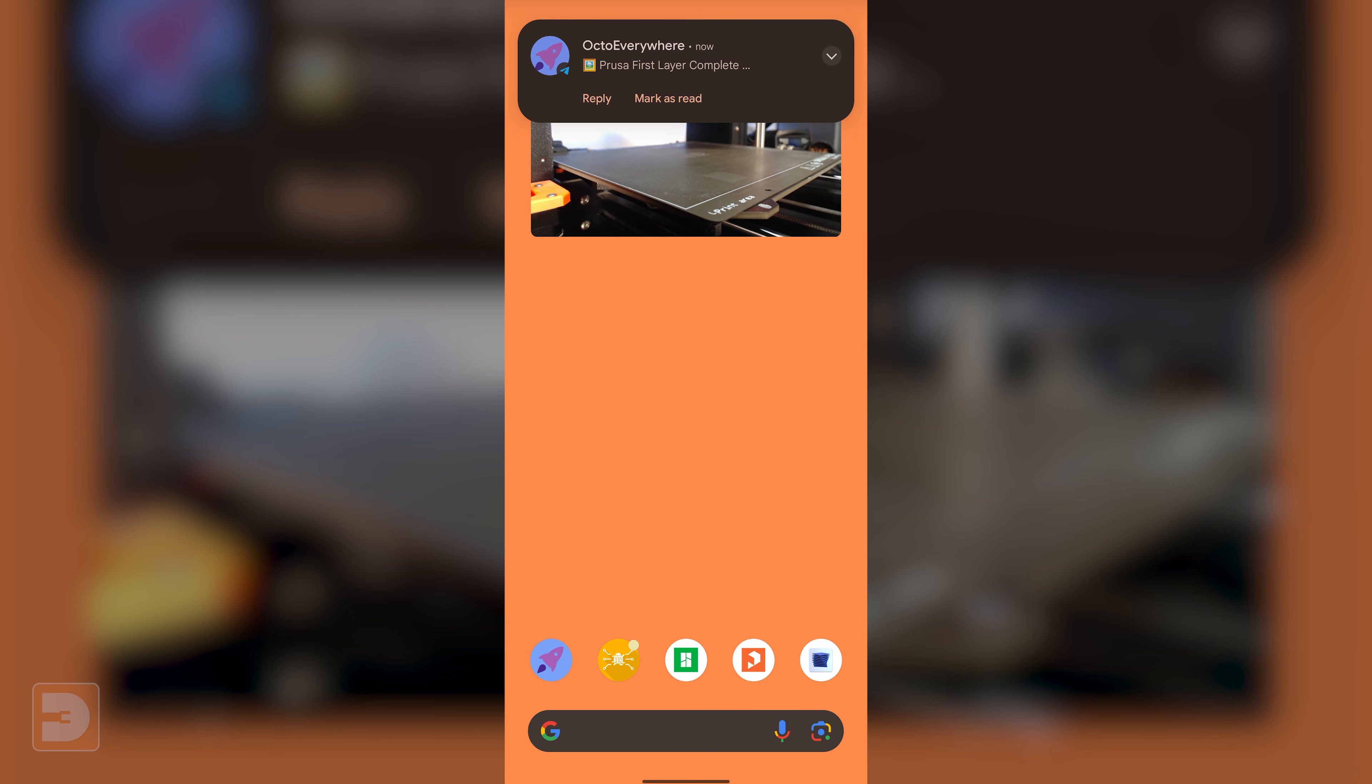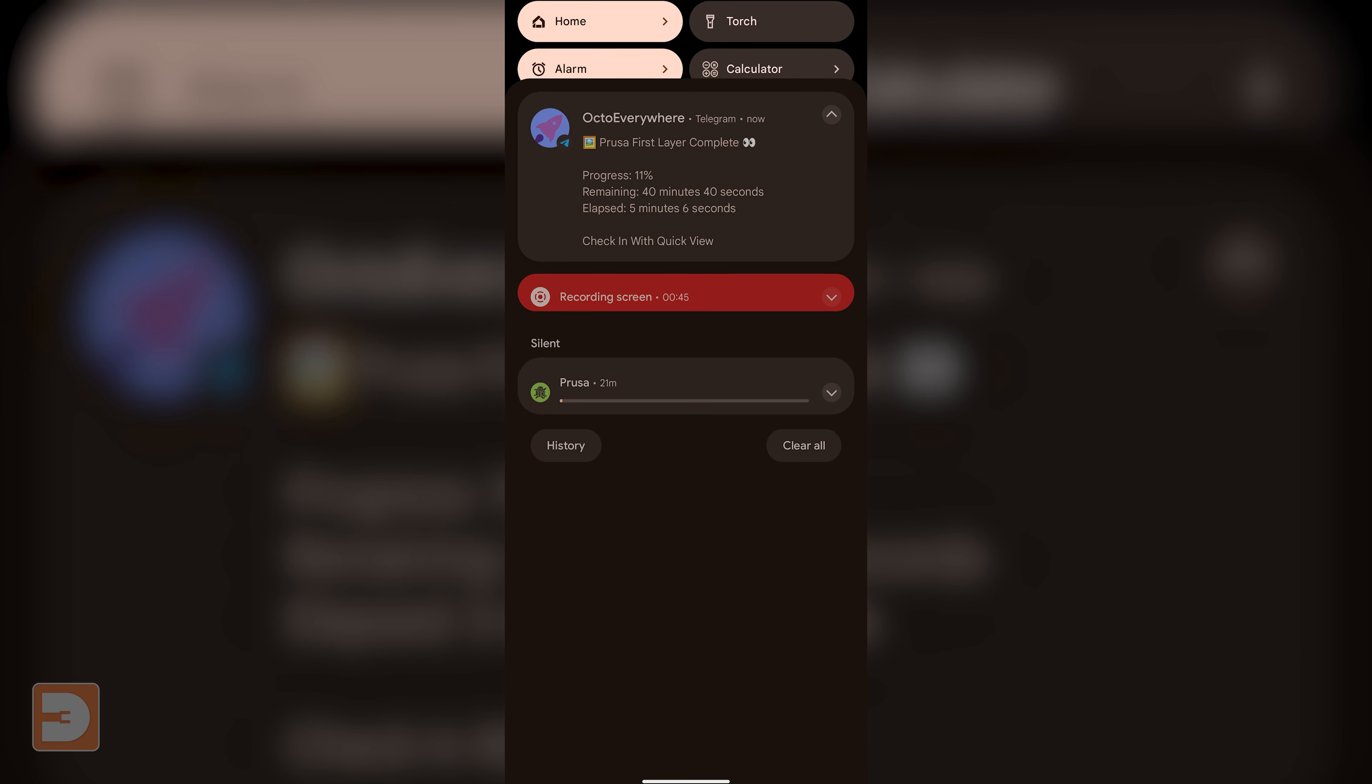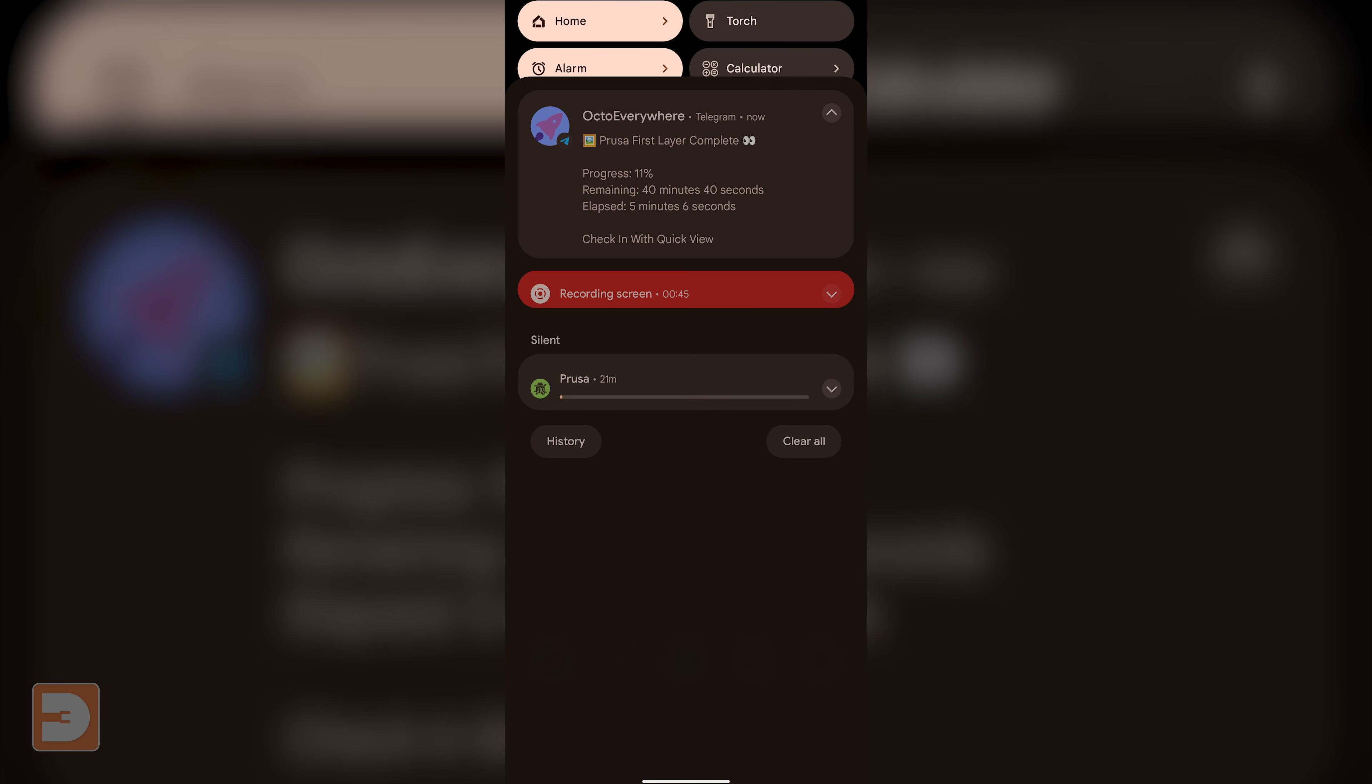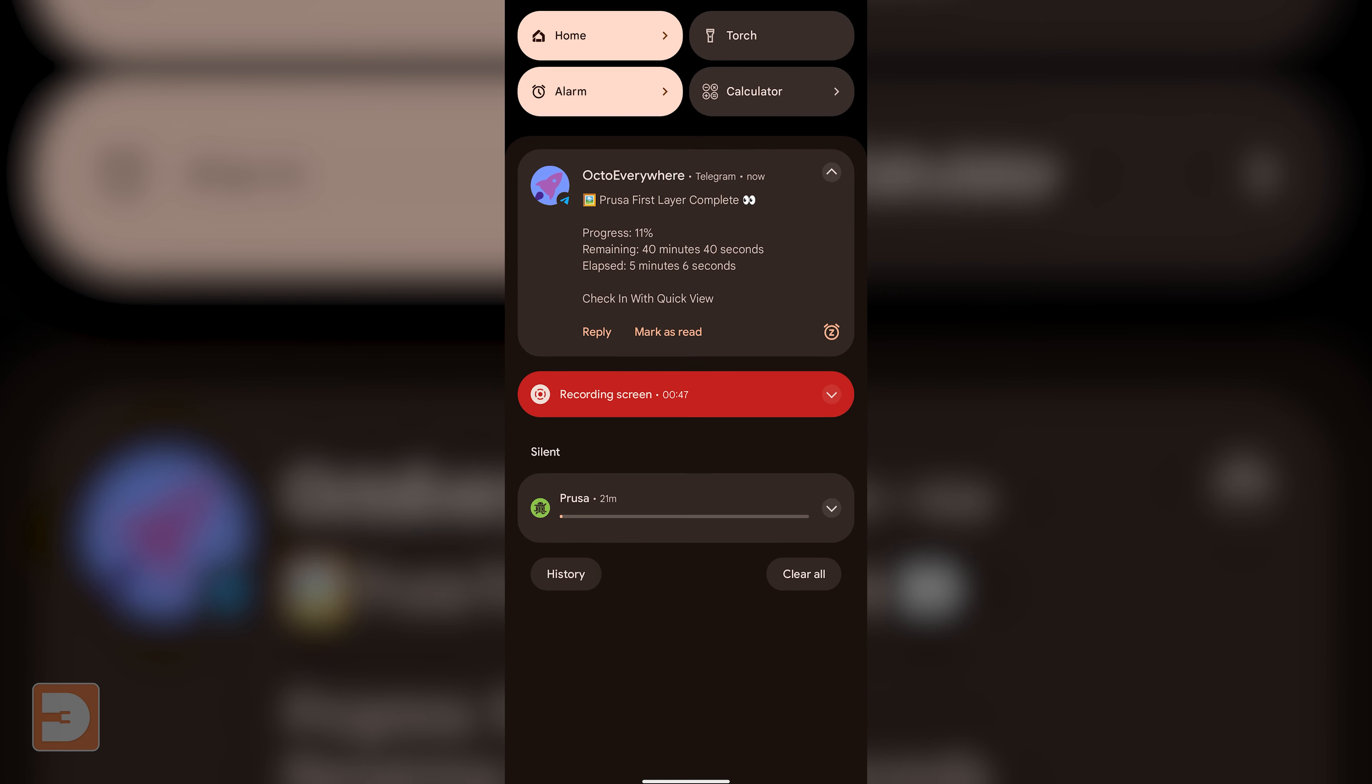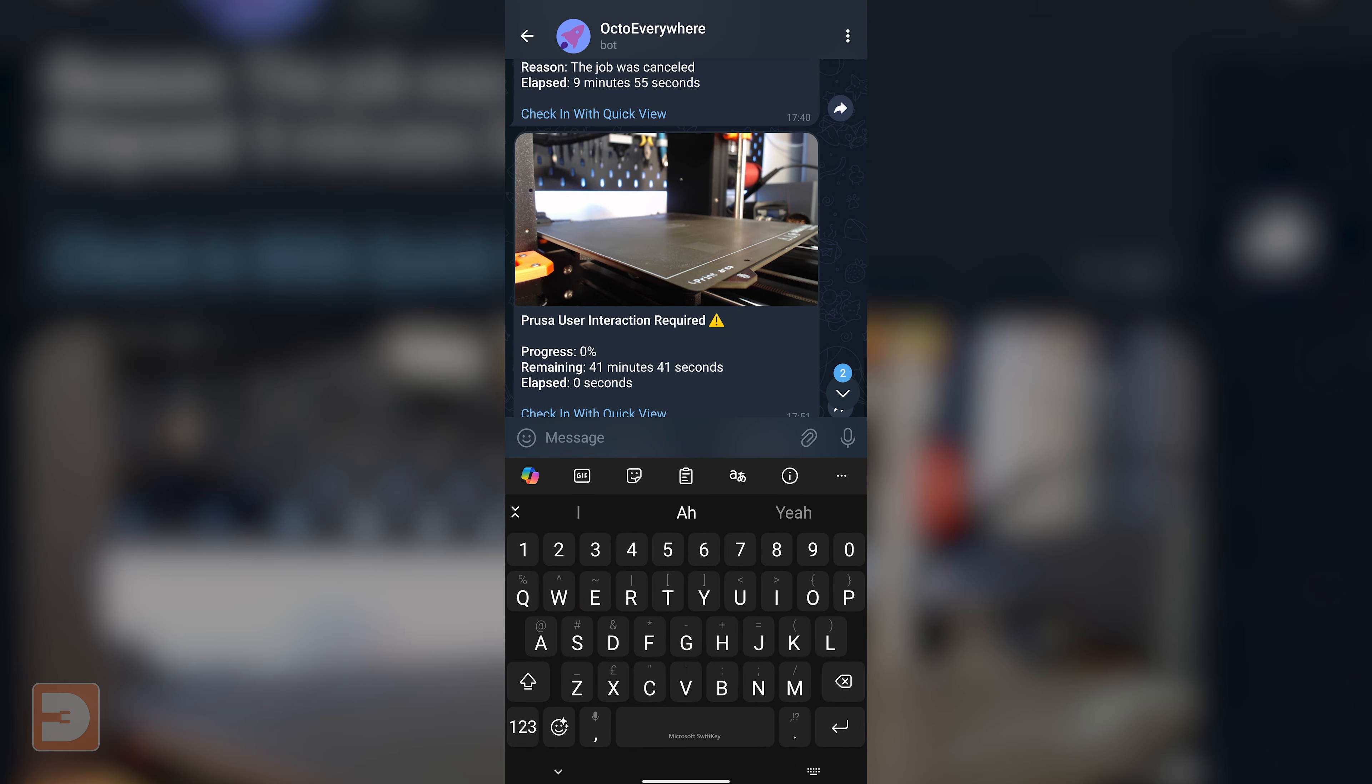The free tier includes unlimited remote access, unlimited use of their AI gadget, real-time notifications of the status of your prints, a bunch of other features some of which I'll be talking about in a minute, and this free tier will also cover up to three printers.